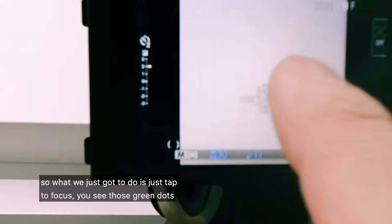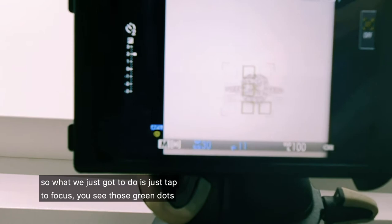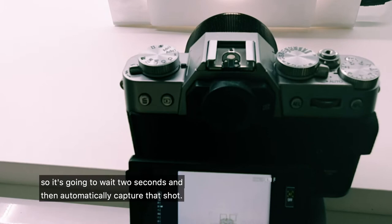So very simply, it's an automatic camera so what we just got to do is tap to focus. You see those green dots? They essentially show where the camera is focused on. Once I'm ready I simply click to capture. I've got it on a 2 second timer so it's gonna wait 2 seconds and then automatically capture that shot.